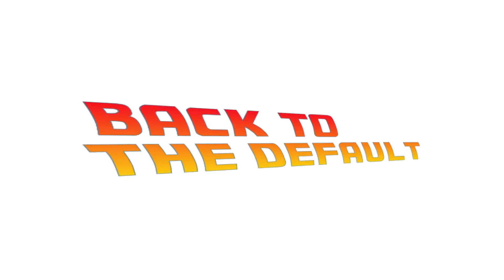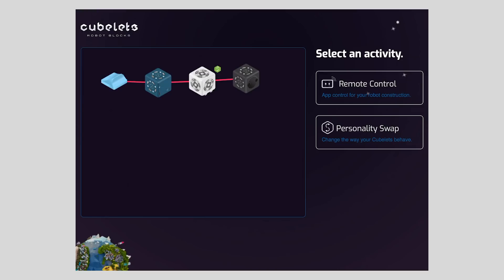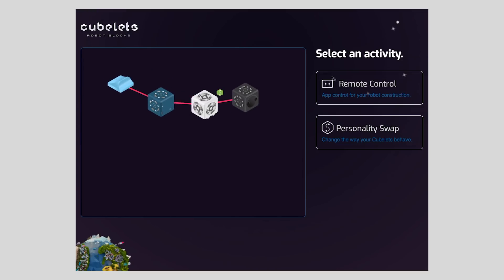This is great because it allows you to tweak and iterate on your robot designs, but it's important to know how to return a Cubelet back to its normal default behavior. So let's put our drive Cubelet back to its default behavior.